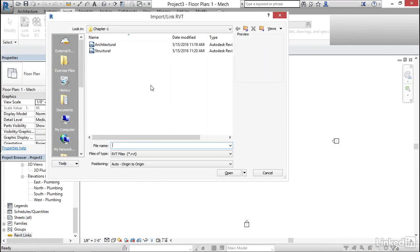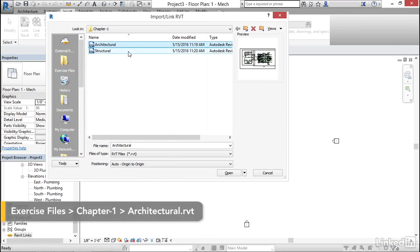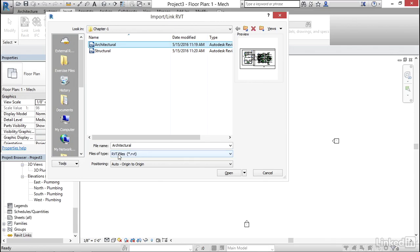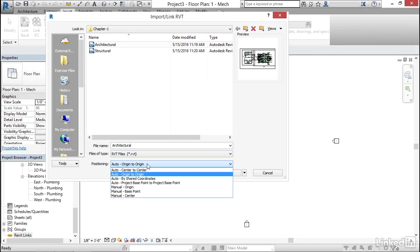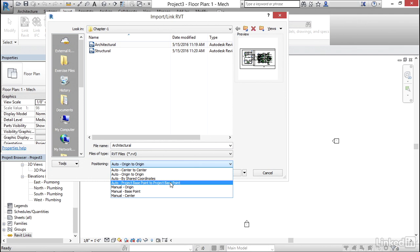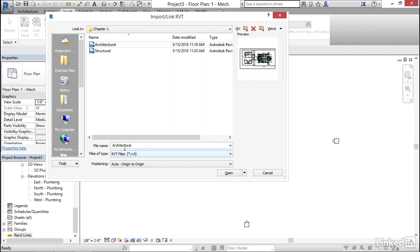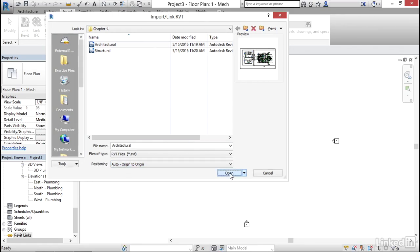I'm going to browse where I'm keeping my files and I'm going to grab my architectural model. Now notice there's not as many choices from when we brought in our CAD. The files of type will be a Revit file we have no choice. For the positioning generally you'll always want to go origin to origin. However if you're using shared coordinates you have to know what those coordinates are and you can go by shared coordinates or project base point and of course you can put it in manual. Generally you're going to go origin to origin. Now let's click open.